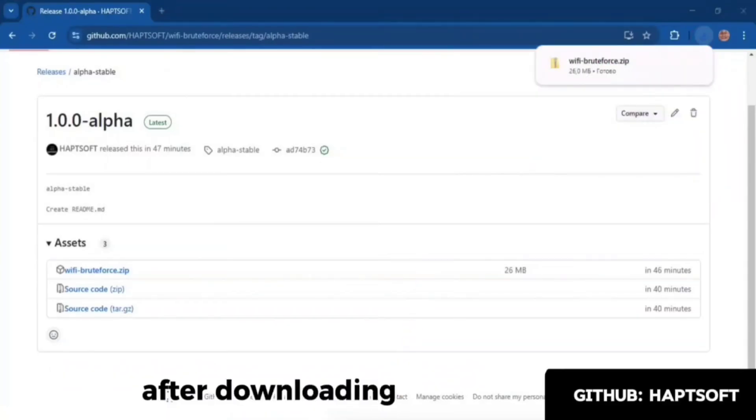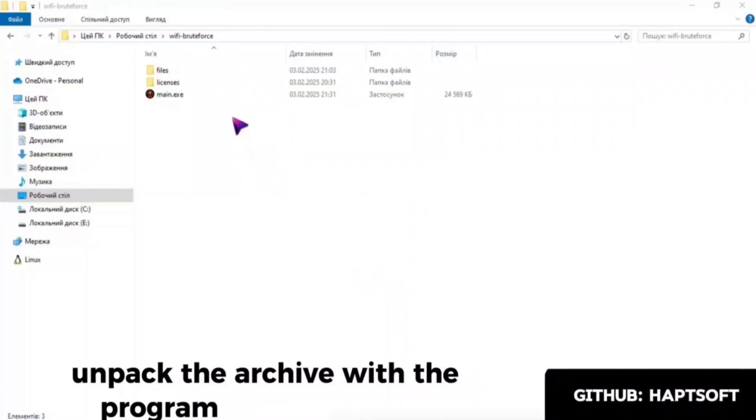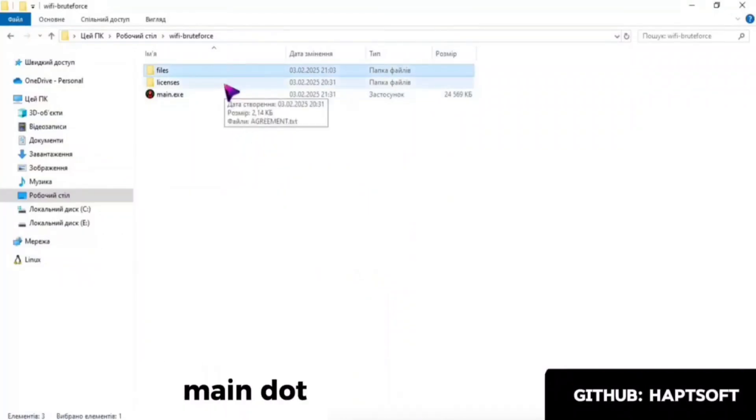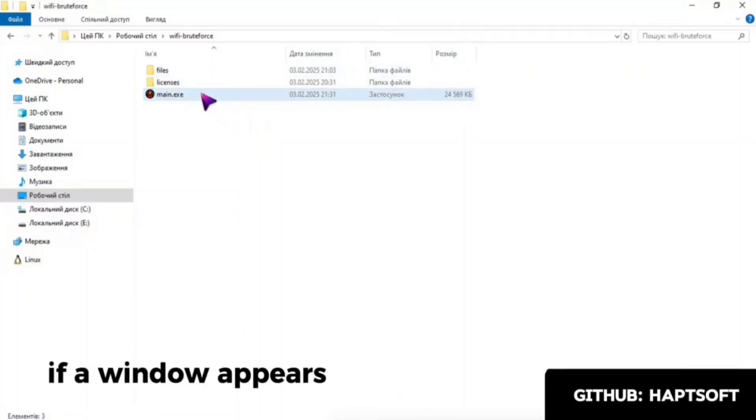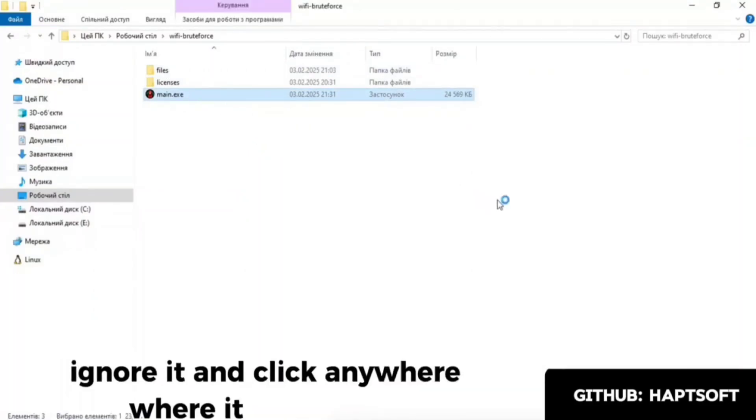After downloading, unpack the archive with the program and run the file main.xe. If a window appears about how to open a file, ignore it and click anywhere.